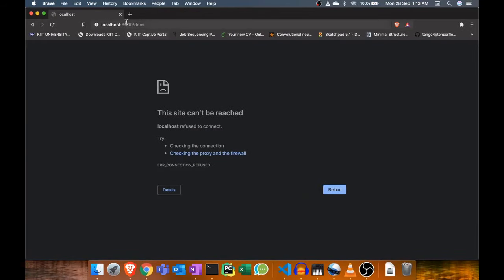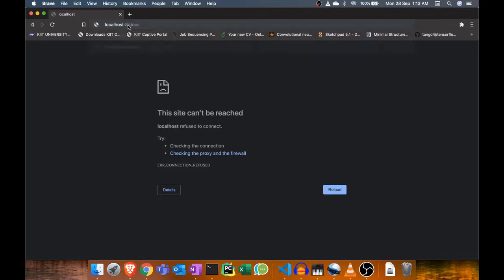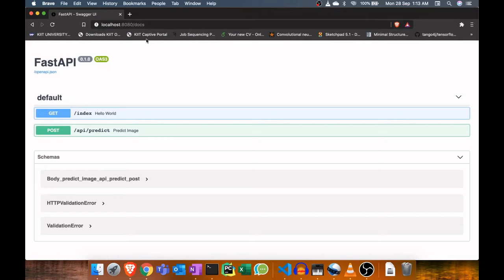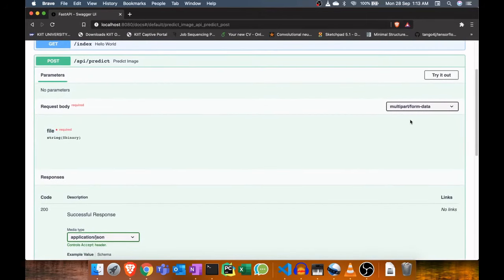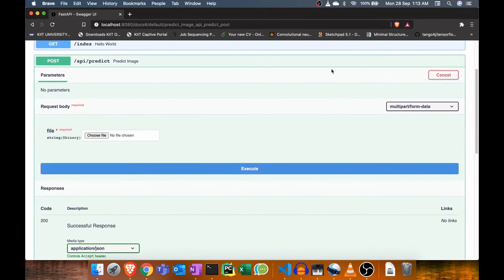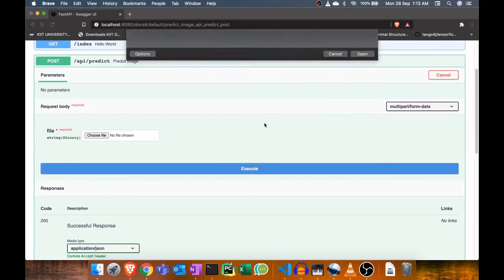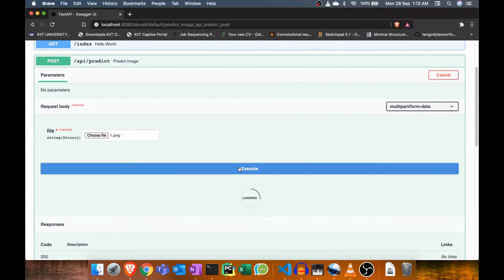Now load the Swagger UI. Let me upload an image to check the model prediction.